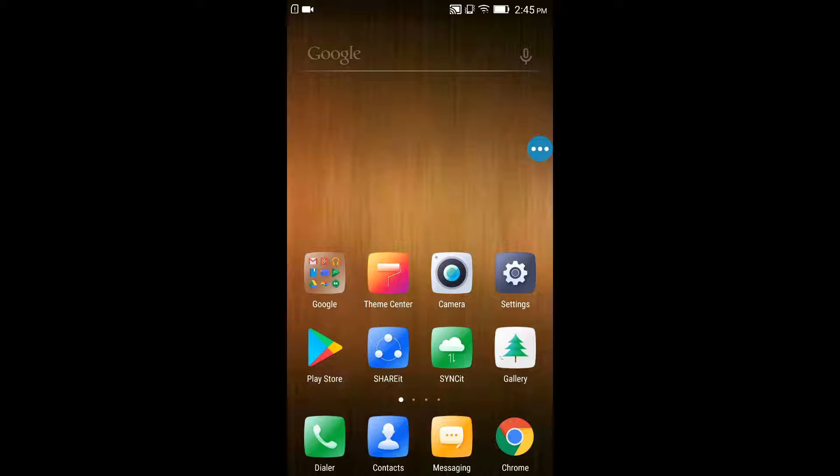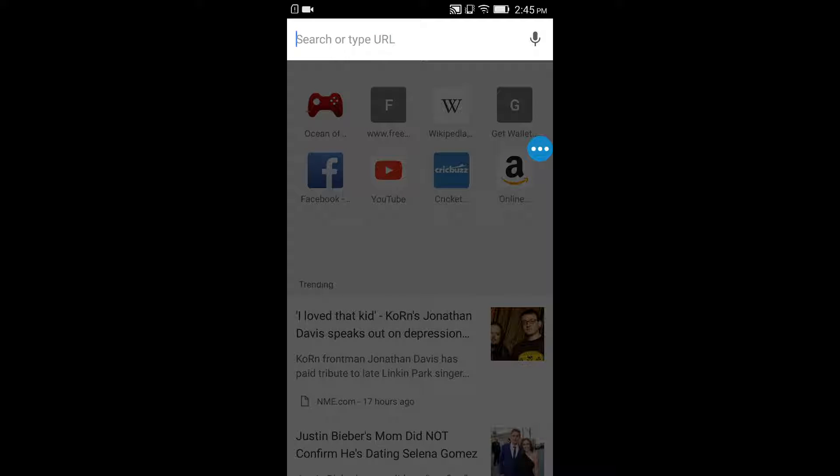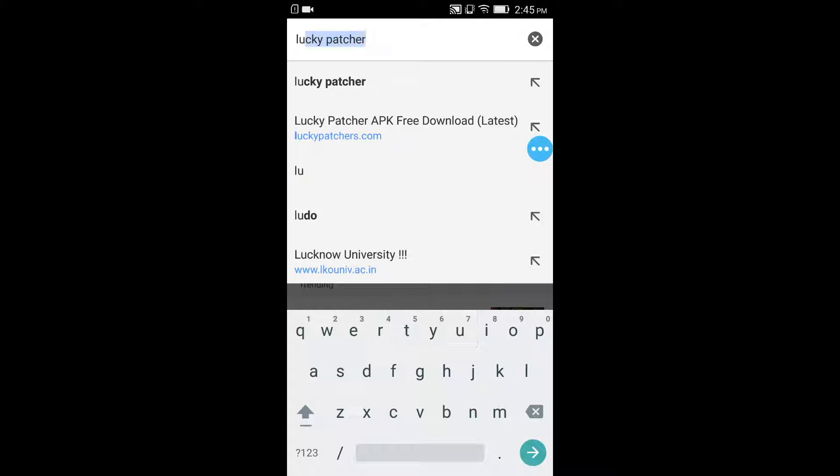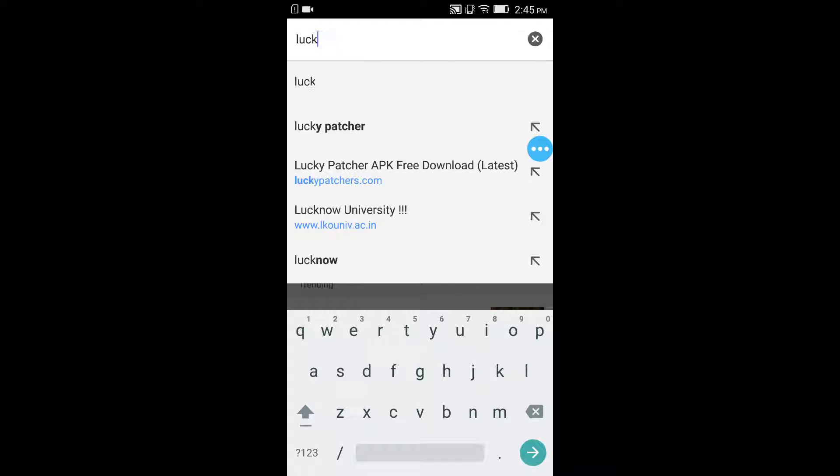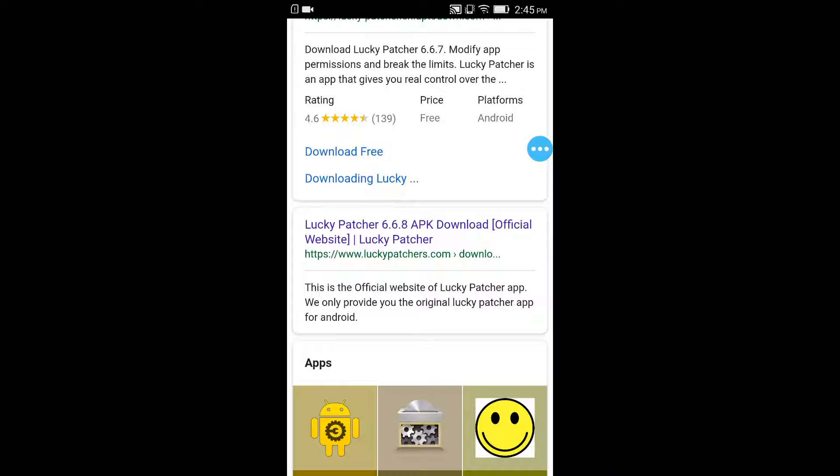First we have to open a browser, so let's open it real quick and type Lucky Patcher. The second website that you will see will be the official website of Lucky Patcher, so click on it.